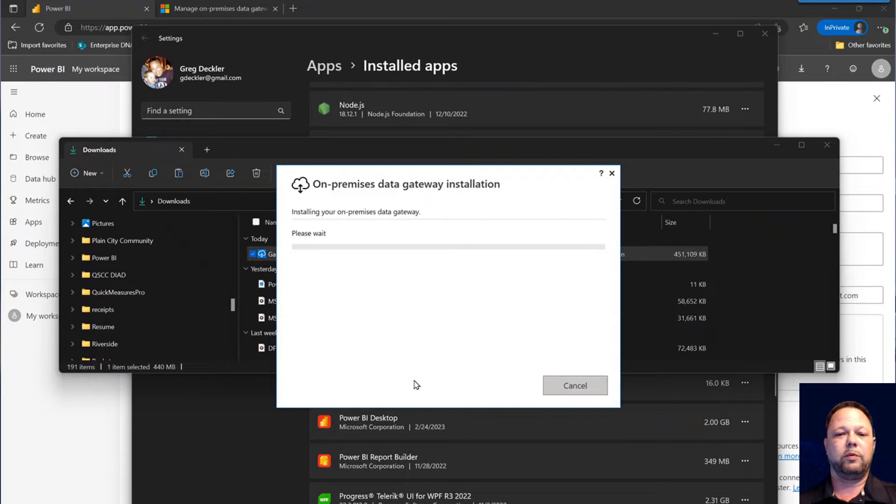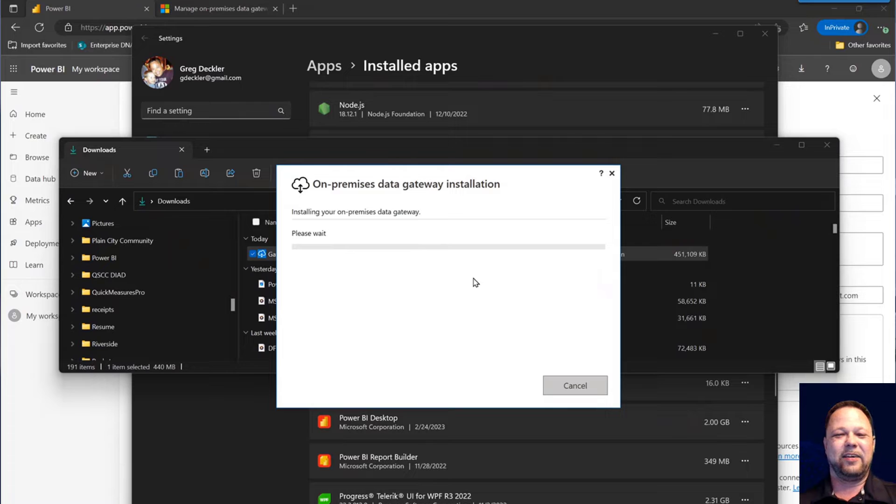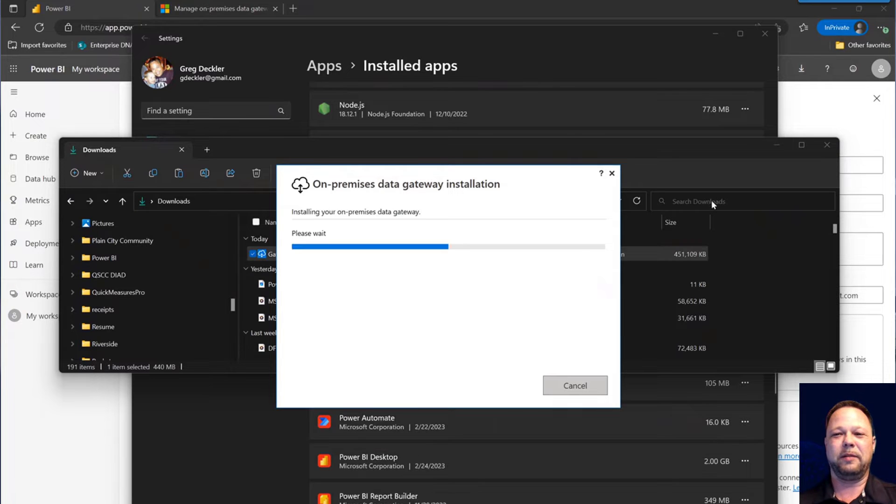Yep, we do really want to install it. Yes, we really want to install it. So this is going to go for a little bit.